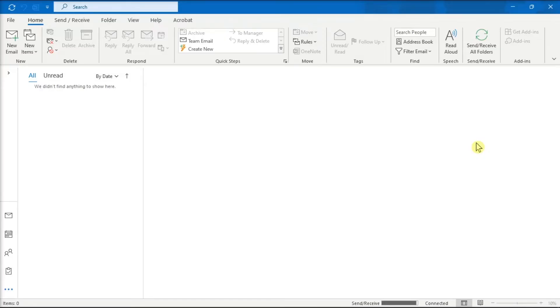First, launch your Microsoft Outlook and sign in with your account. Then, you have to ensure that you have enabled the developer option on the ribbon.